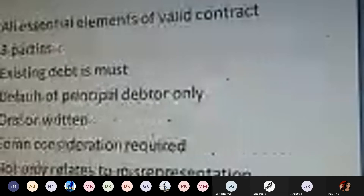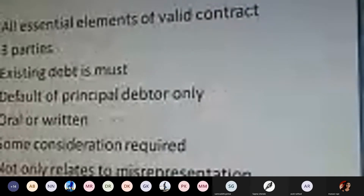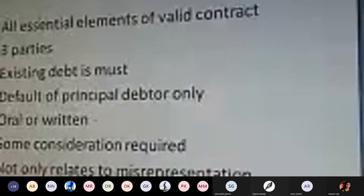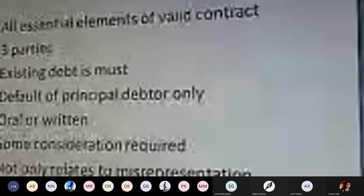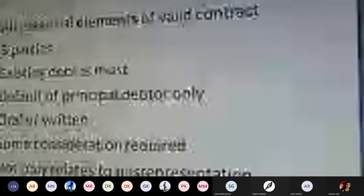Features of a guarantee contract: all essential elements of a valid contract must be fulfilled. Unless any essential element is missing, the contract cannot come into existence. Minimum three parties are required: the surety, the principal debtor, and the creditor. While essential elements of a general contract require minimum two parties, a guarantee contract requires minimum three parties.